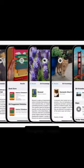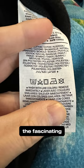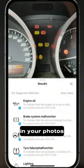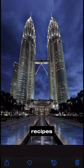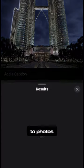Did you know that your iPhone can now tell you about the fascinating stories behind the world in your photos, from famous landmarks to delicious recipes? Really?